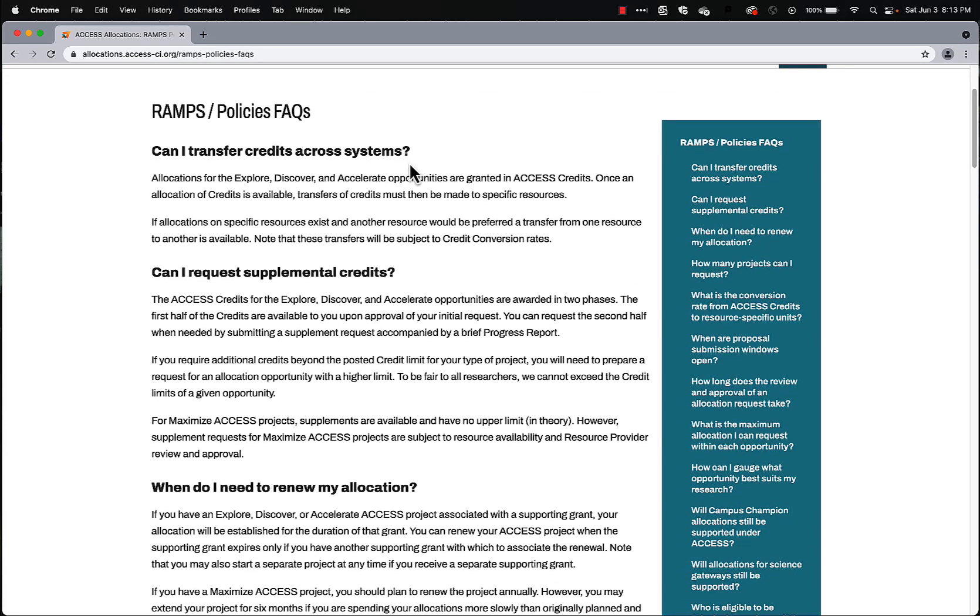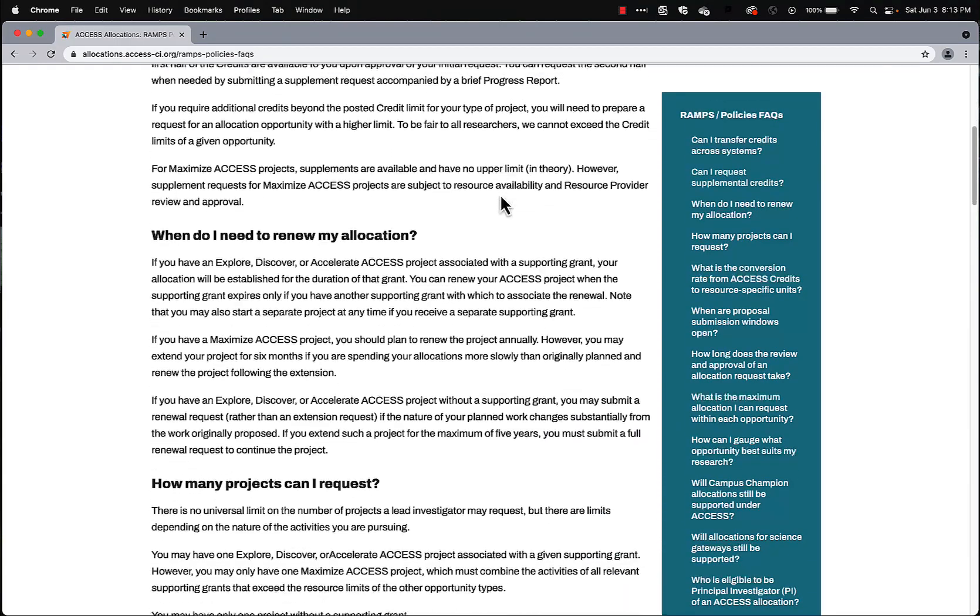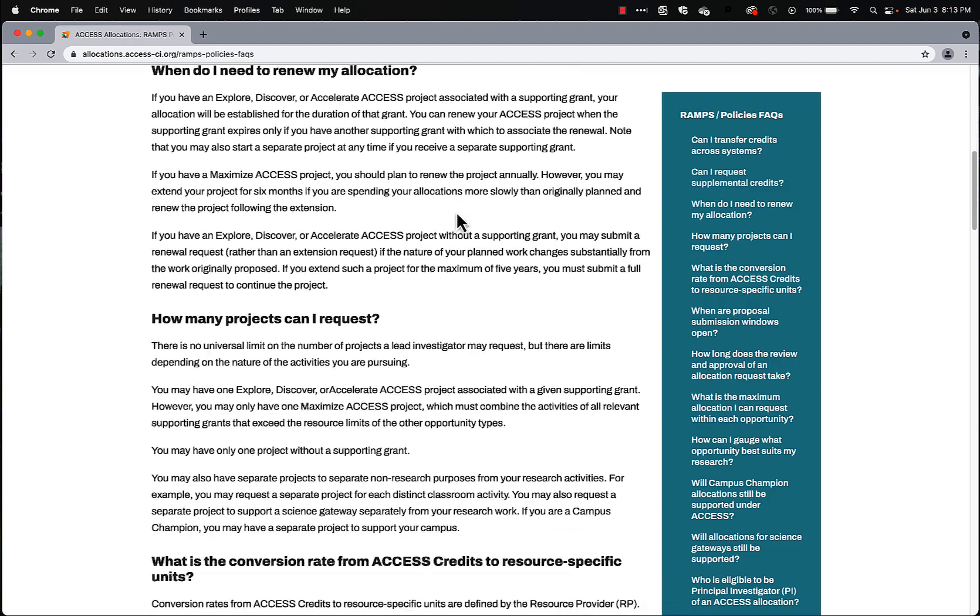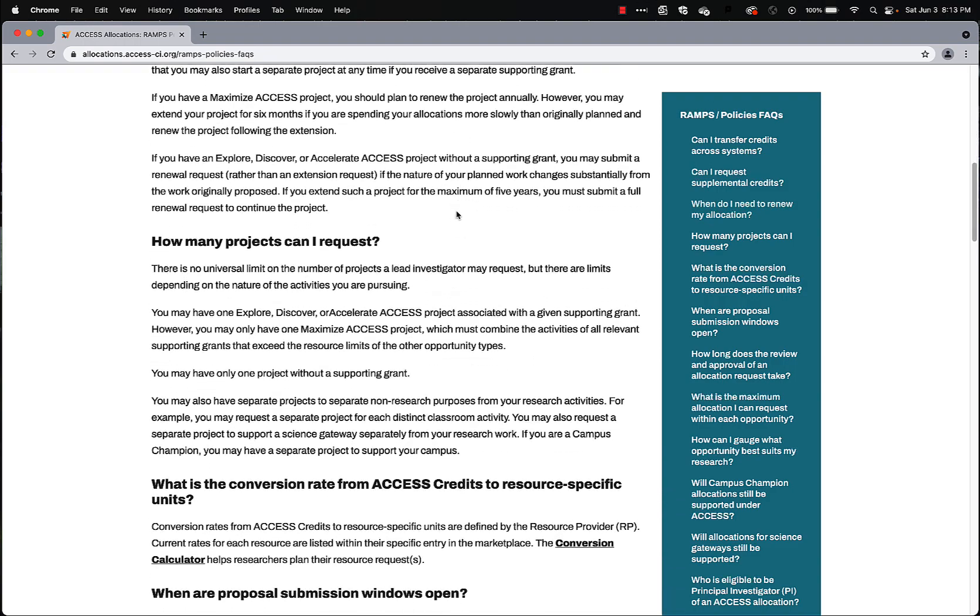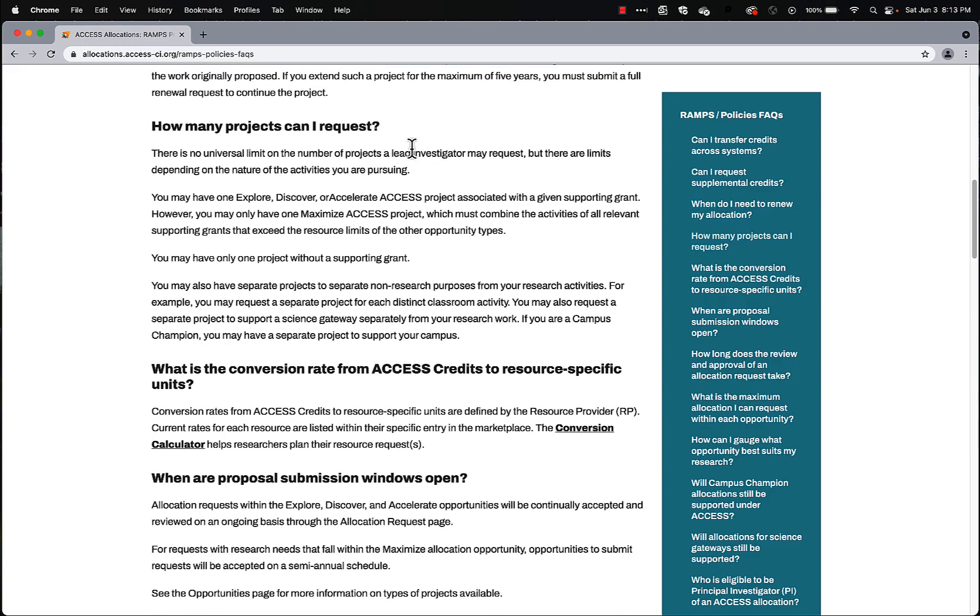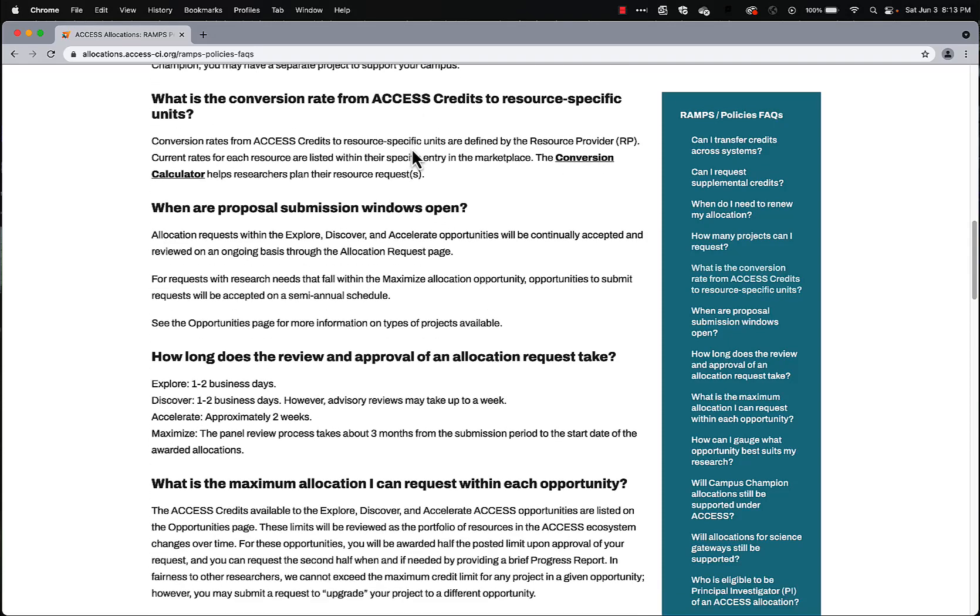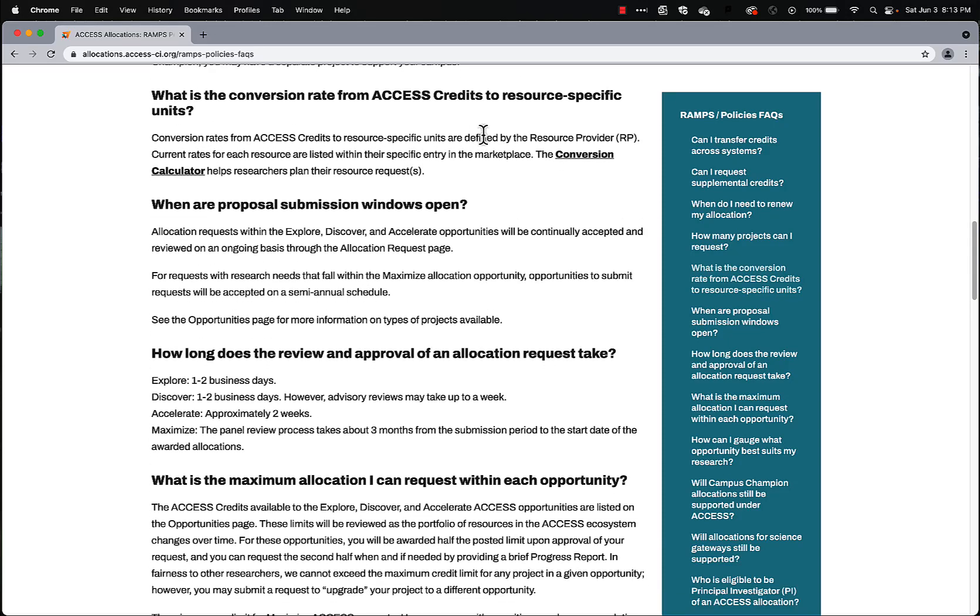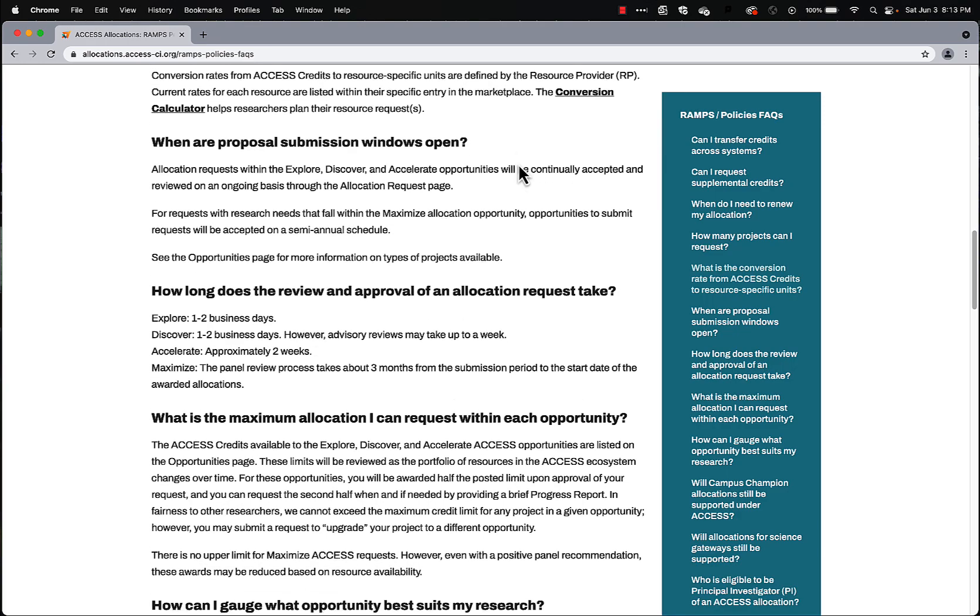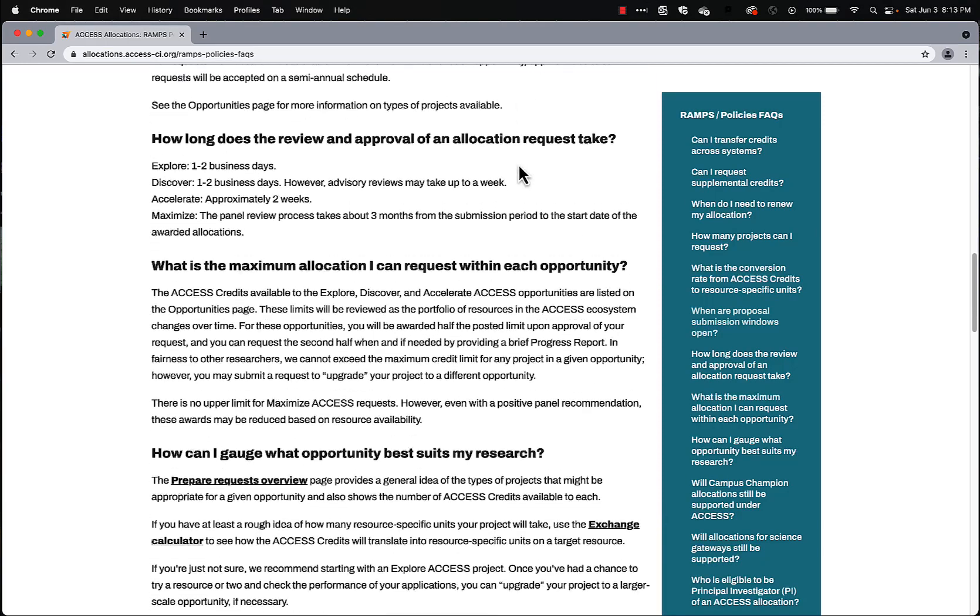How you transfer credits across systems. Can you request supplemental credits? How do you go about renewing an allocation? How many projects can you request? What's the conversion rate for a resource specific? And we saw how to do that in the last video with the conversion calculator. And so on and so forth.